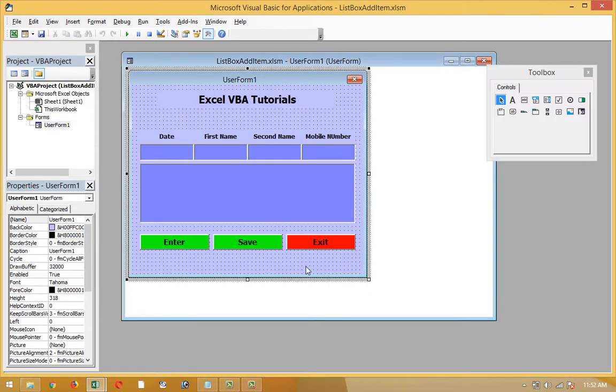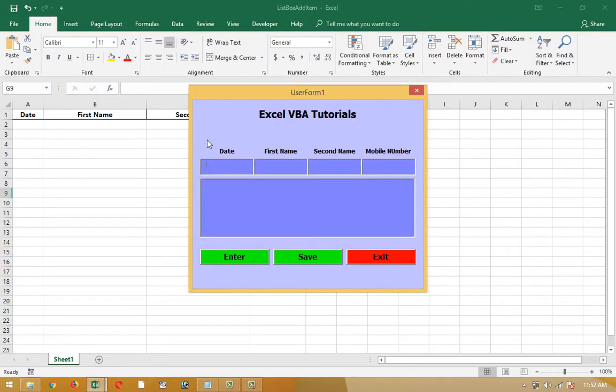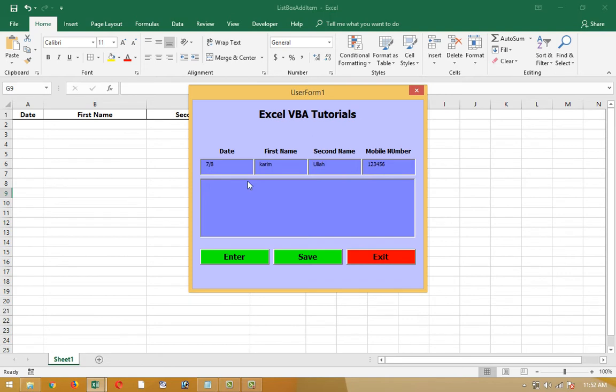To remind you, last time we have done this: I have written here date, first name, second name, and mobile number. And one, two, three, four, five, six as well. I am pressing enter button and it's in the list box. Now if I save this, it should be in the worksheet, but I didn't write the code yet, so it's not transferring to the workbook.